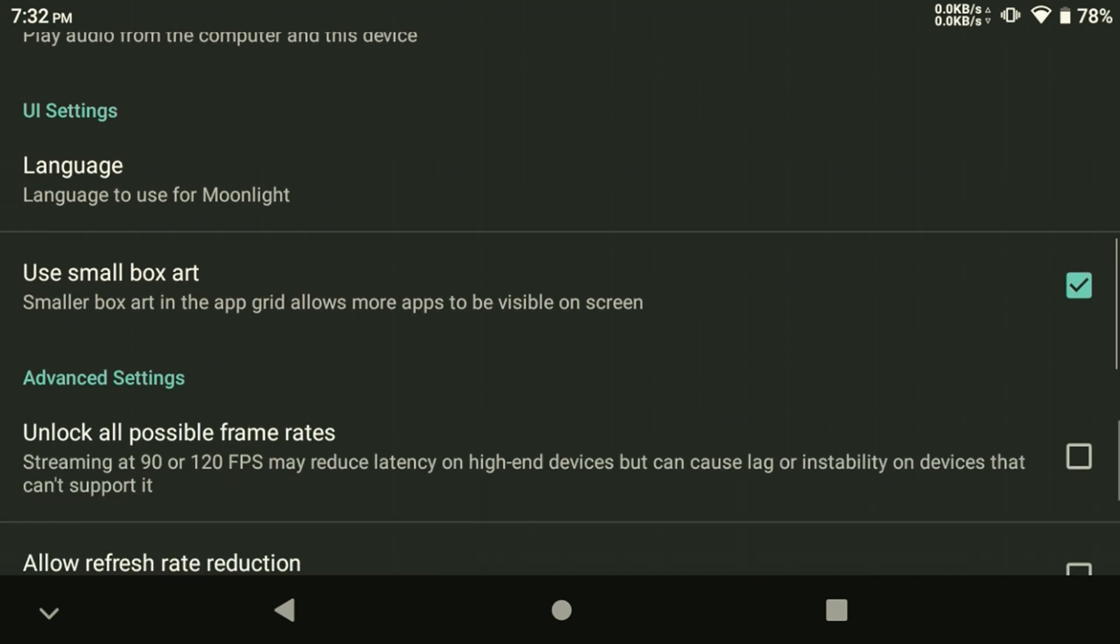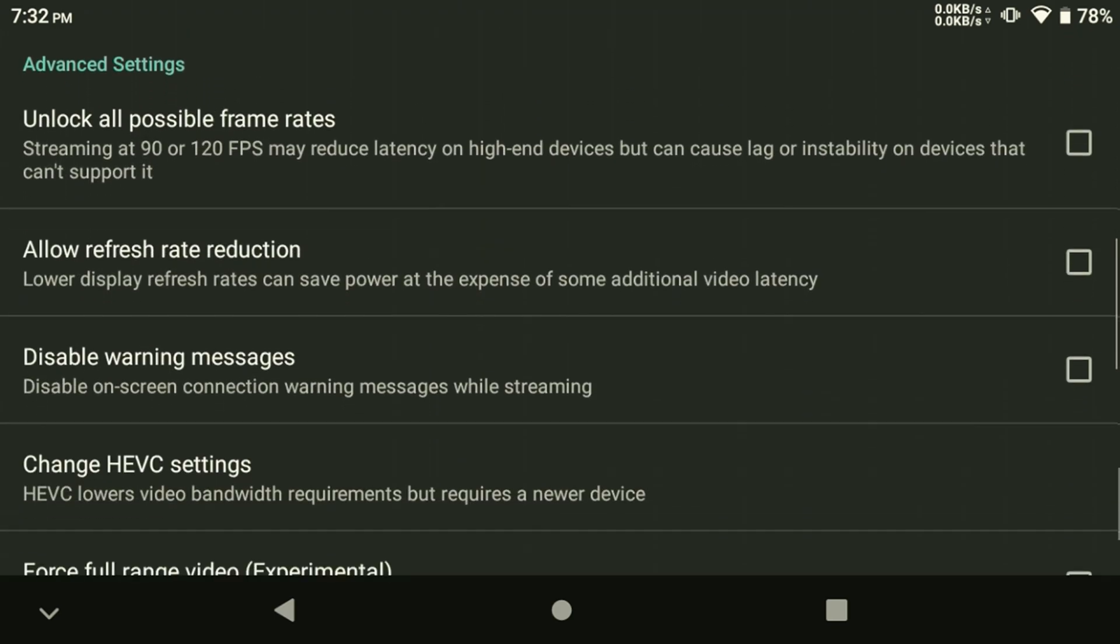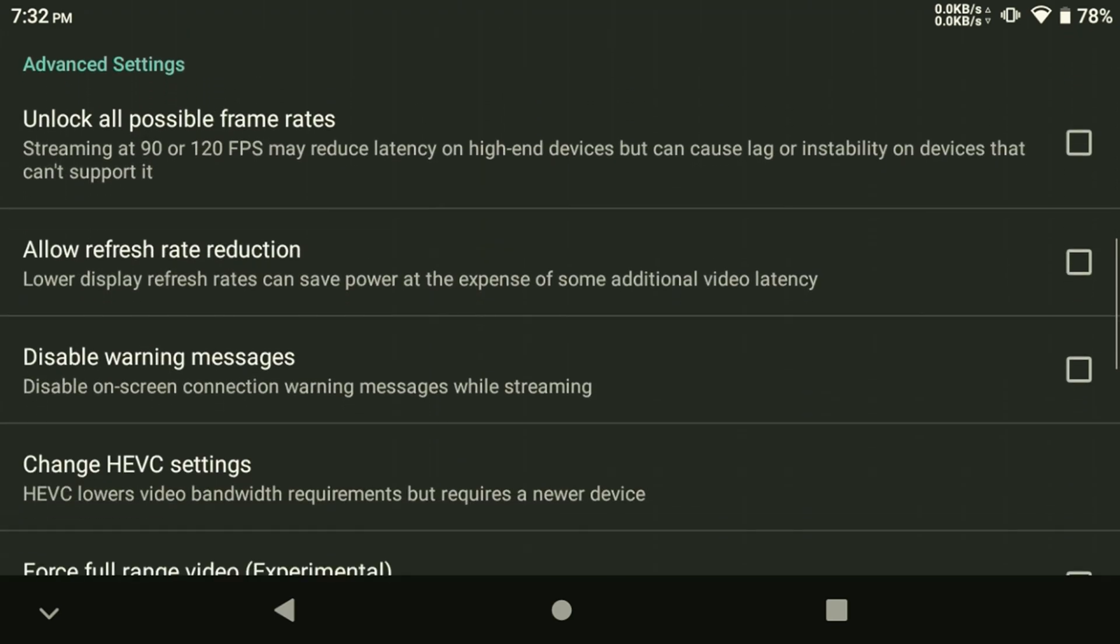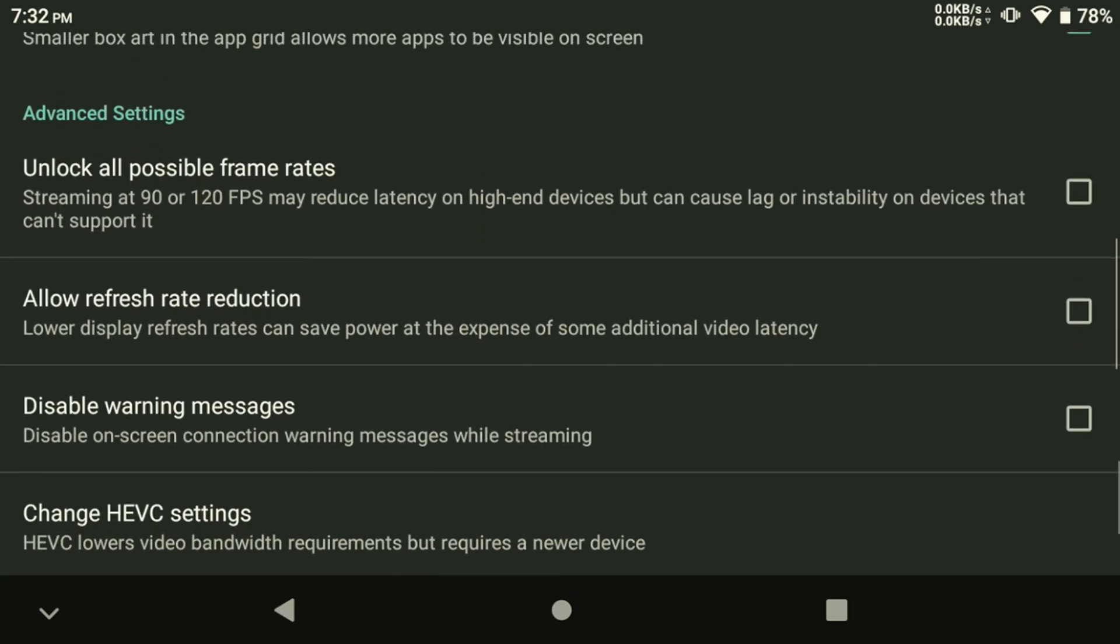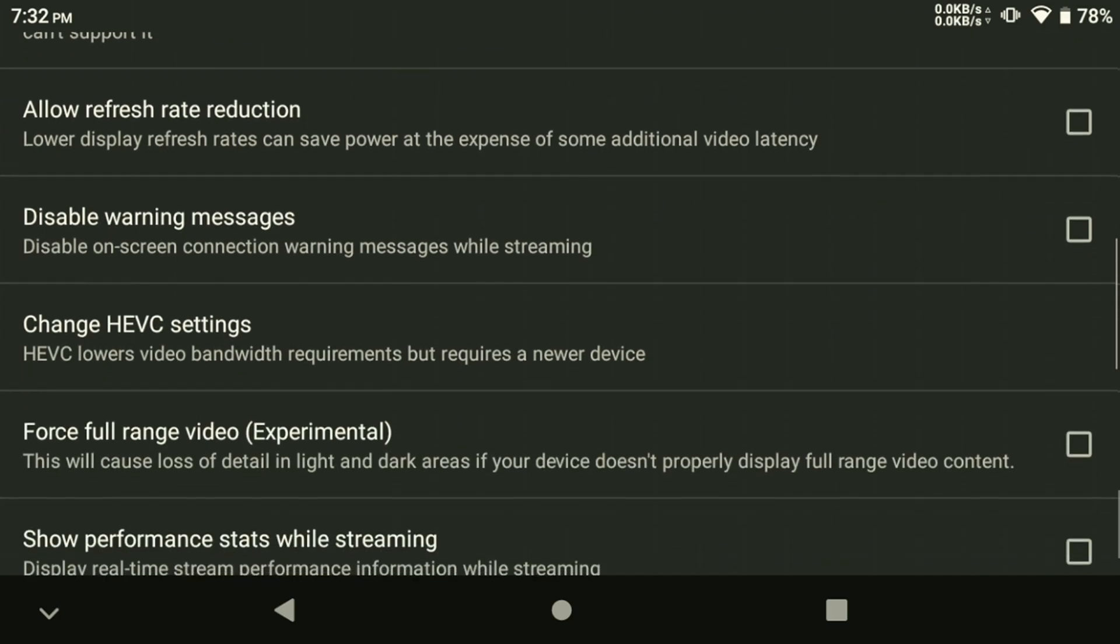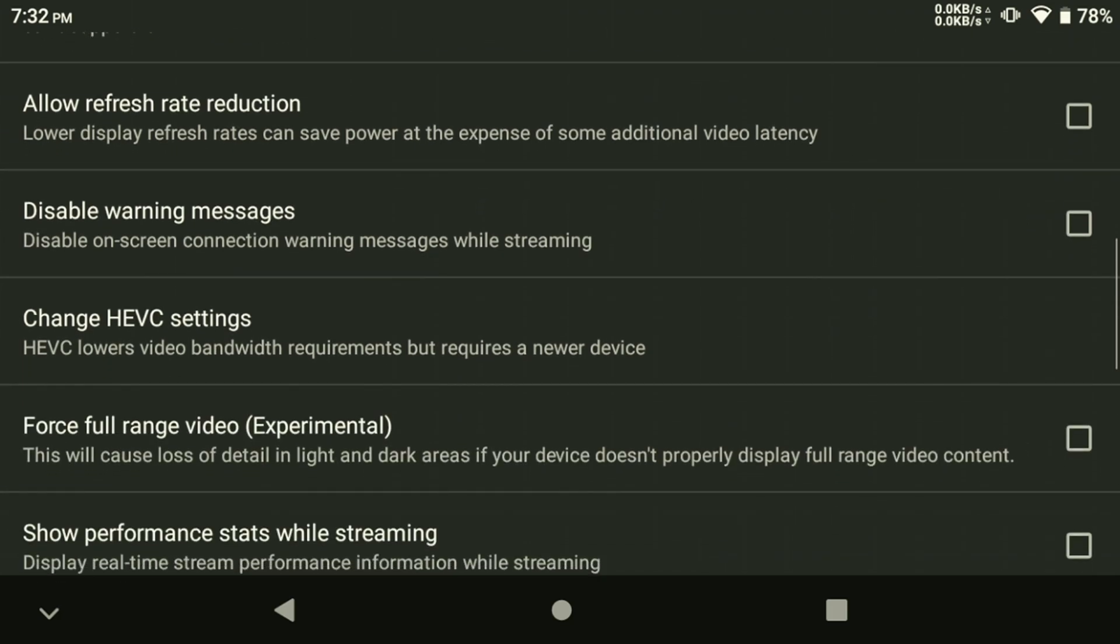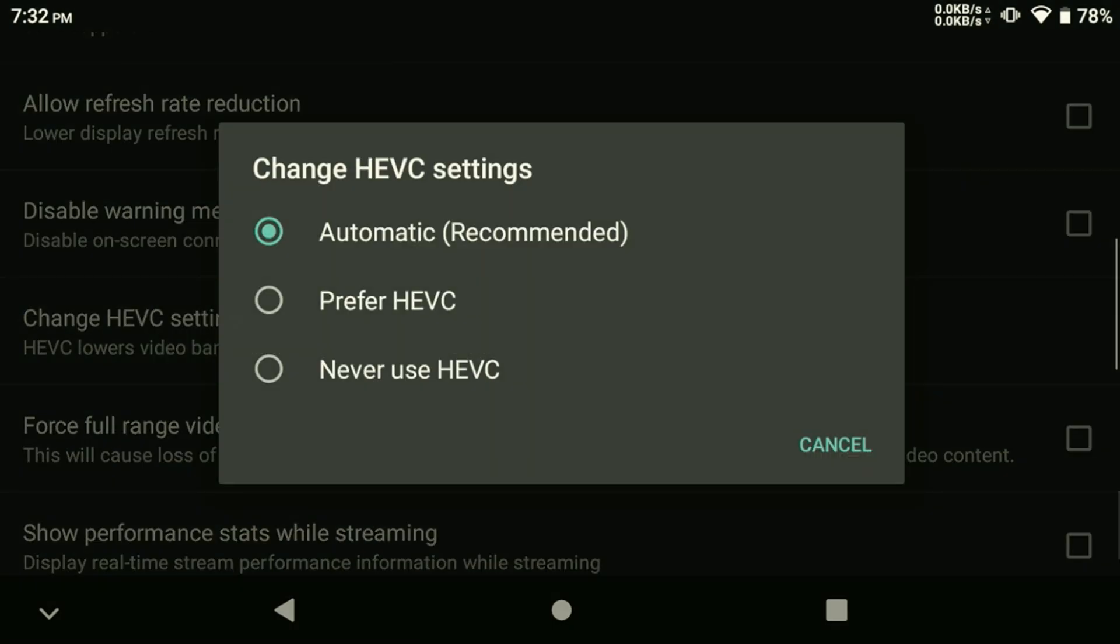One of the most important settings that we need to change is the Codec Settings, which should be down near the bottom in the Options menu under Event Settings. Tap on HEVC Settings to change that. Set the Codec Settings to Prefer HEVC.